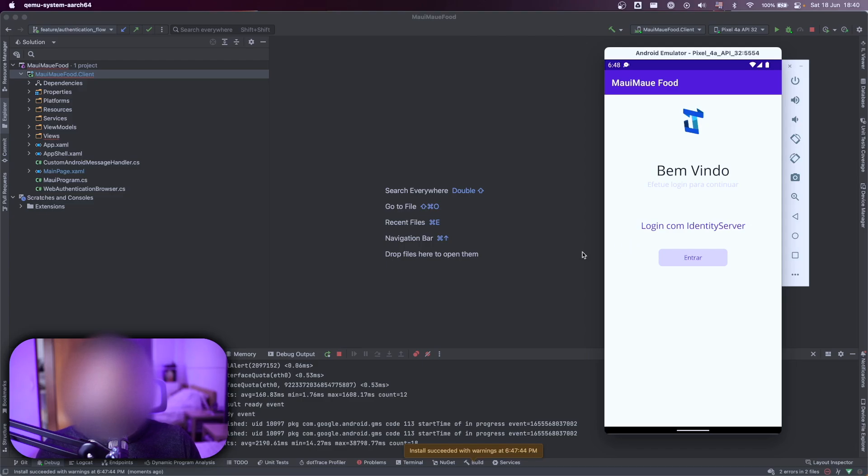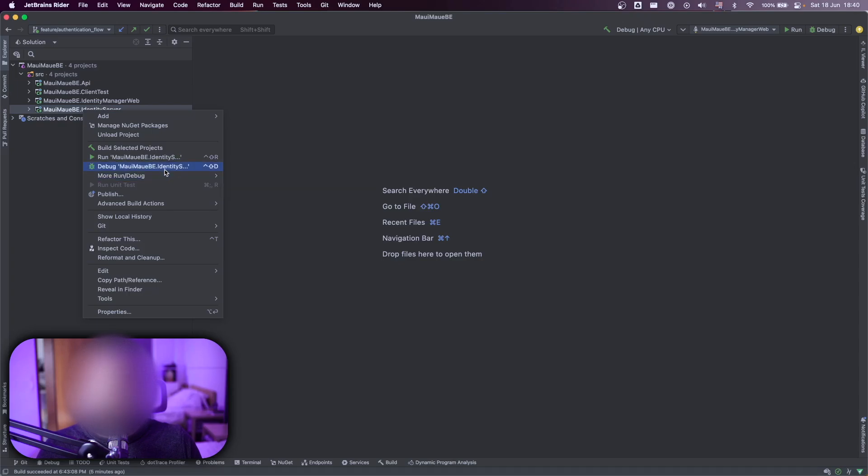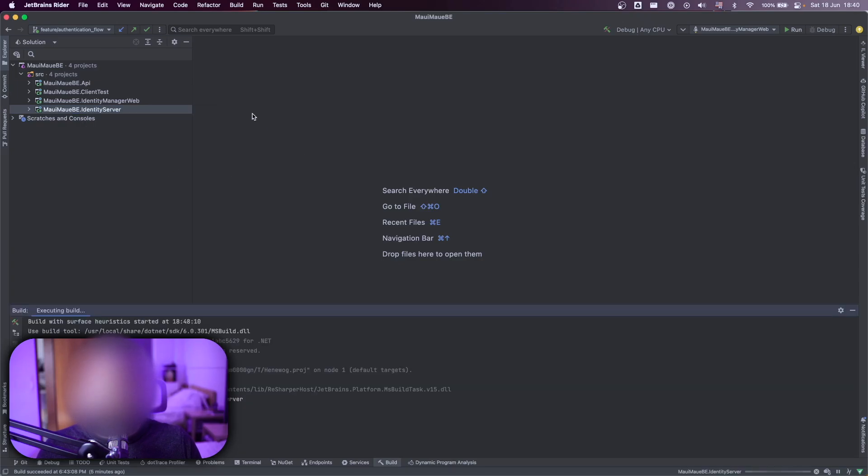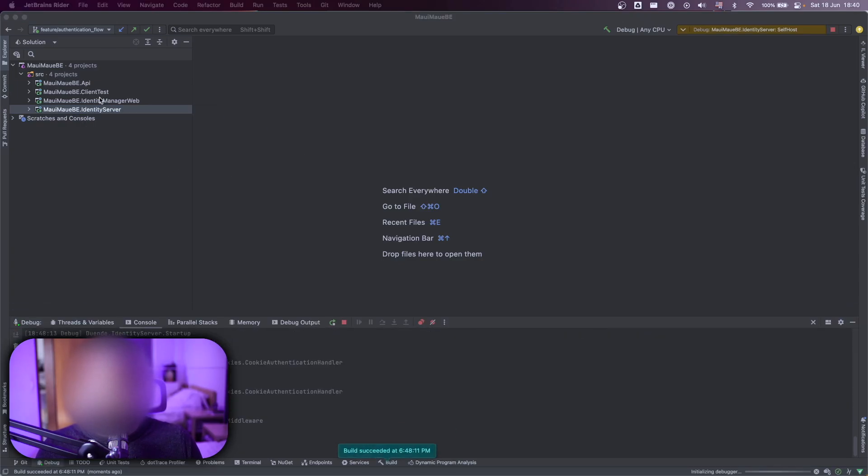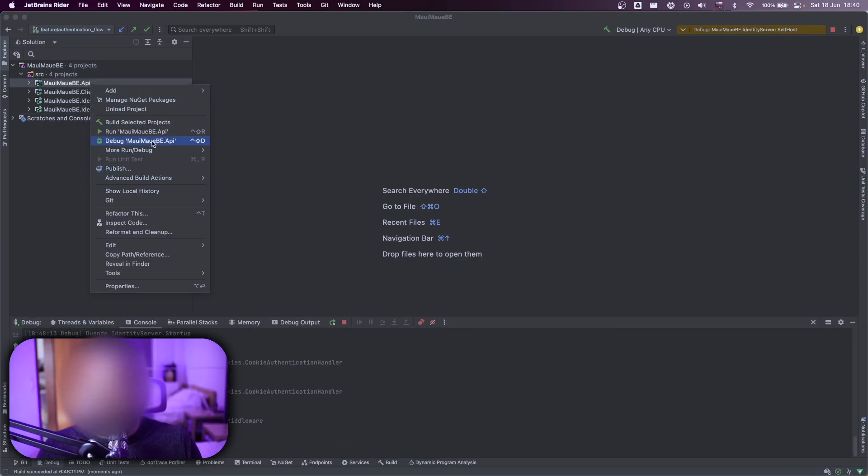So let's execute the service on the background. First, we start my identity service and also my API.